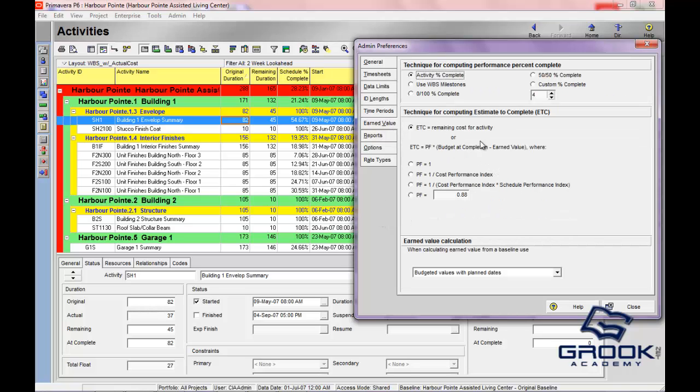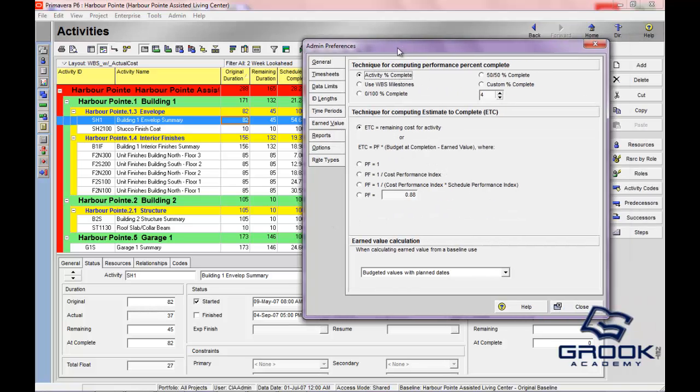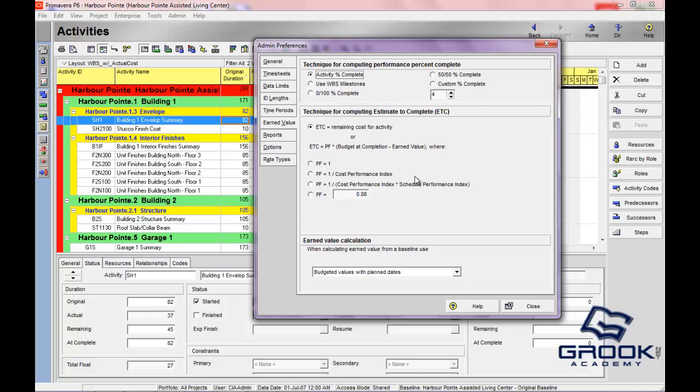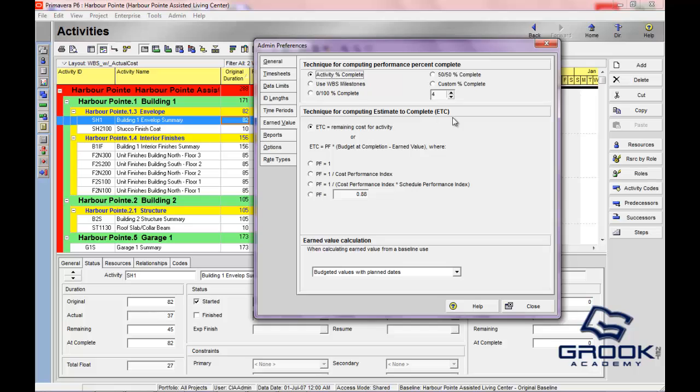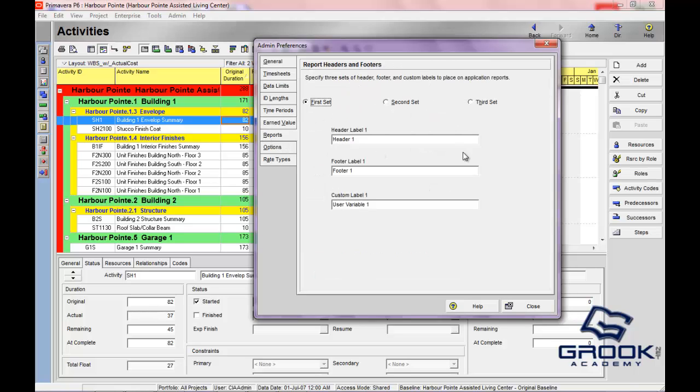This is where you'll have all your earned value calculations and all the specific settings. Earned value is very important in project management. So these preferences are something that you would want to study. I'm not going to discuss earned value or any of the project management terminologies here. But if you're really interested in your earned value calculations, this is the area as an administrator to come in and change that.